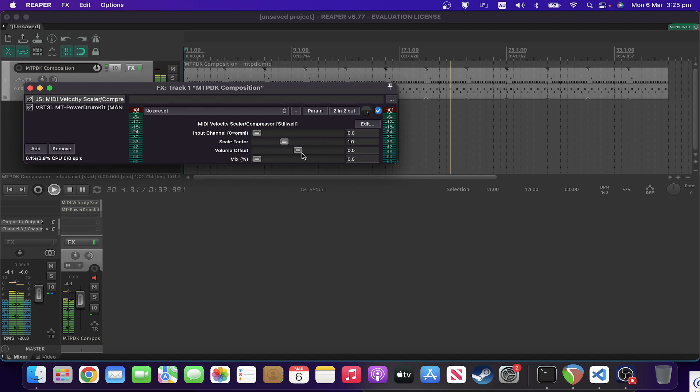So there you have it. That was the MIDI velocity scalar and compressor. Again, very useful, and you could certainly use it for things, for example, like we were talking about the other day.